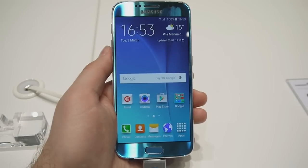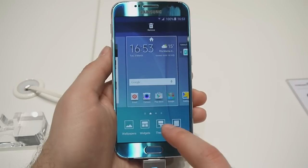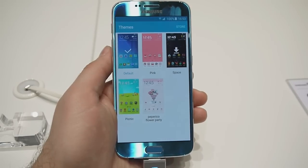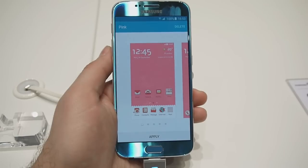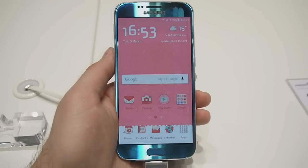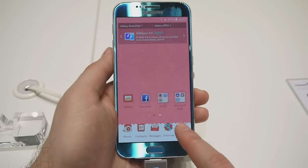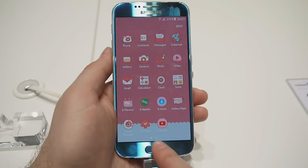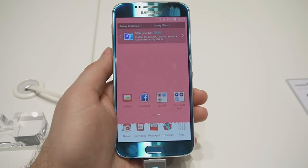Another great thing about the latest TouchWiz is that it's more customizable. Samsung has thrown in support for user interface themes and we're about to apply one just to show you what happens. This theme is called Pink, unsurprisingly, and it's one of the many user interface themes that you will be able to download from the Samsung store.